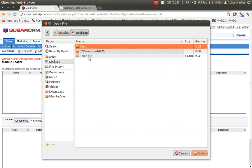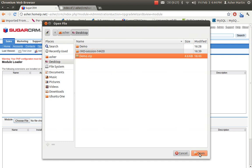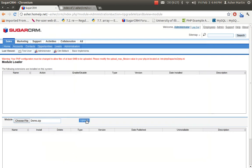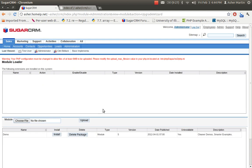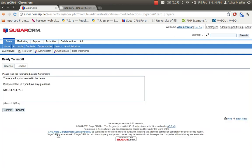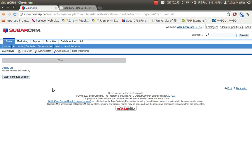In the Module Loader, choose your file — here it's demo.zip — and upload it. It should show up below. I've put a version number in a readme, then you install it, accept your license, and commit the changes. It takes a moment.